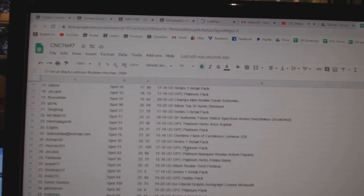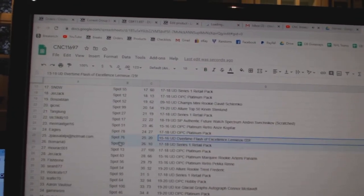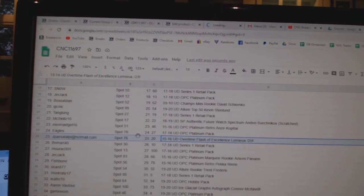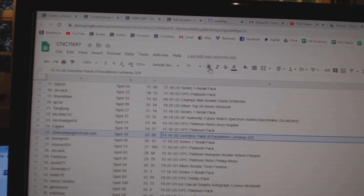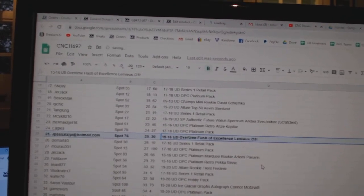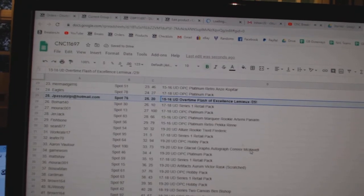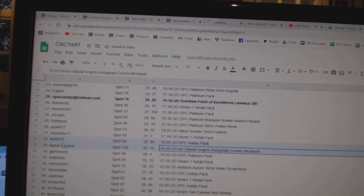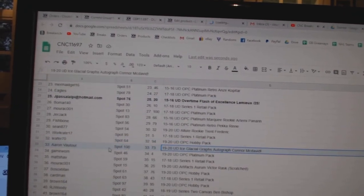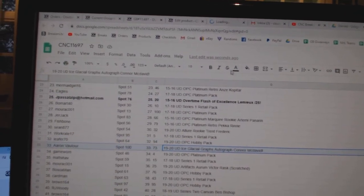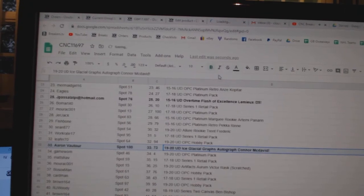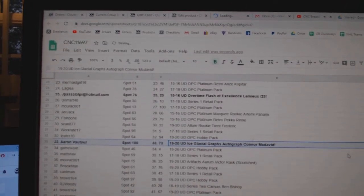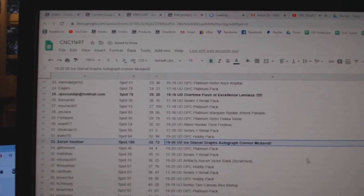The Lemieux Flash of Excellence goes to Jay Passa. The Connor McDavid Glacial Grass Auto goes to Aaron Botor.